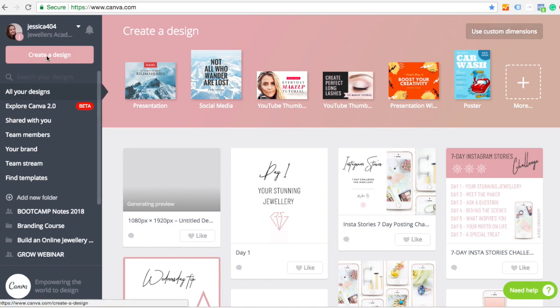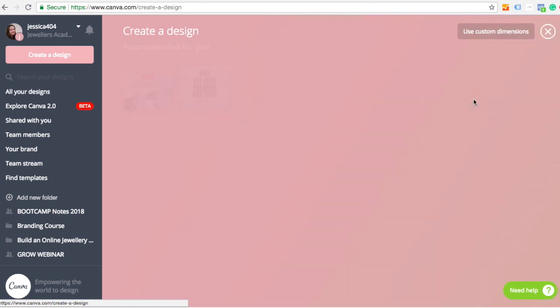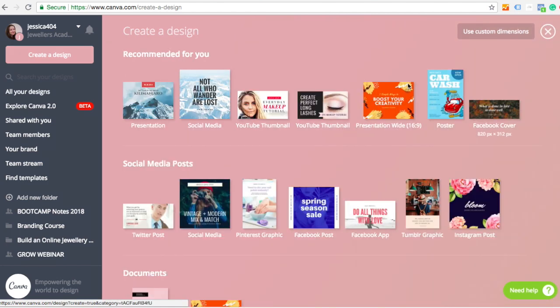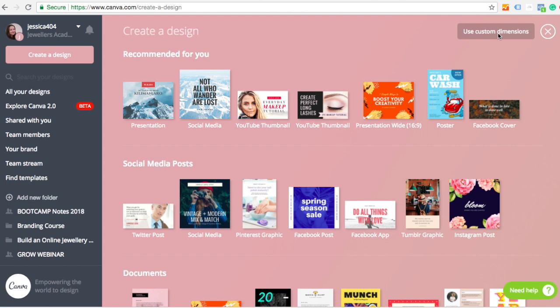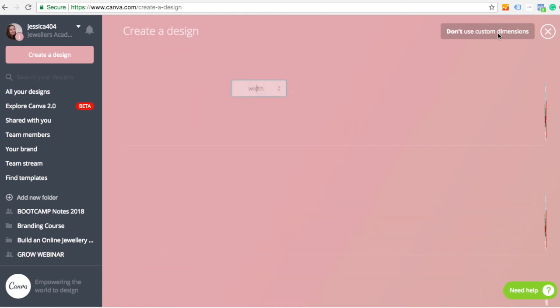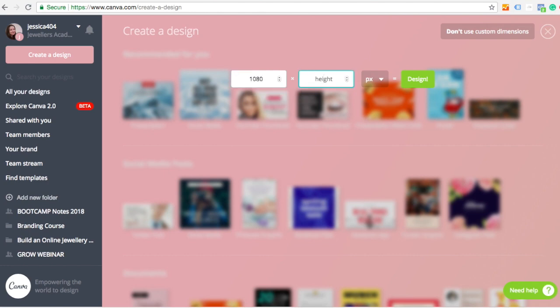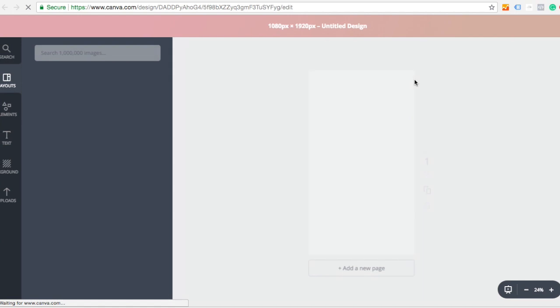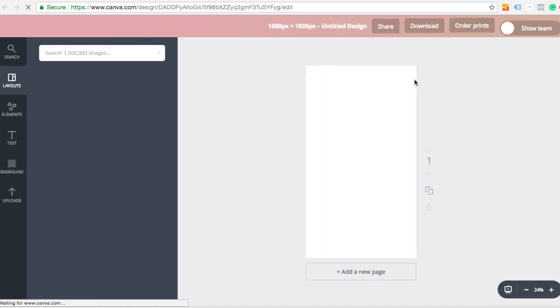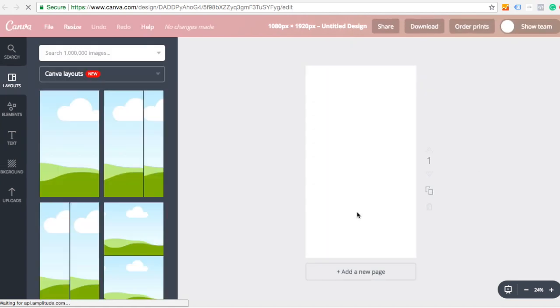Then I go to create a design and it will give me lots of different formats and I want to use the custom dimensions. Then I'm going to put in the custom dimensions for Insta Stories, which is 1080 by 1920, and click design.